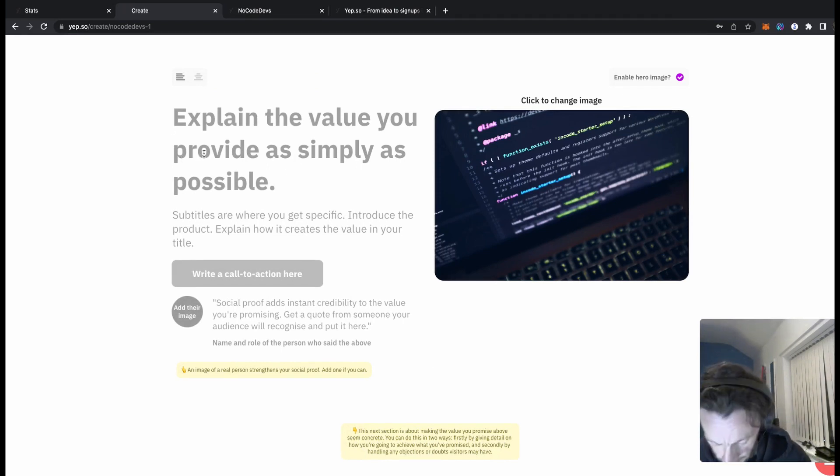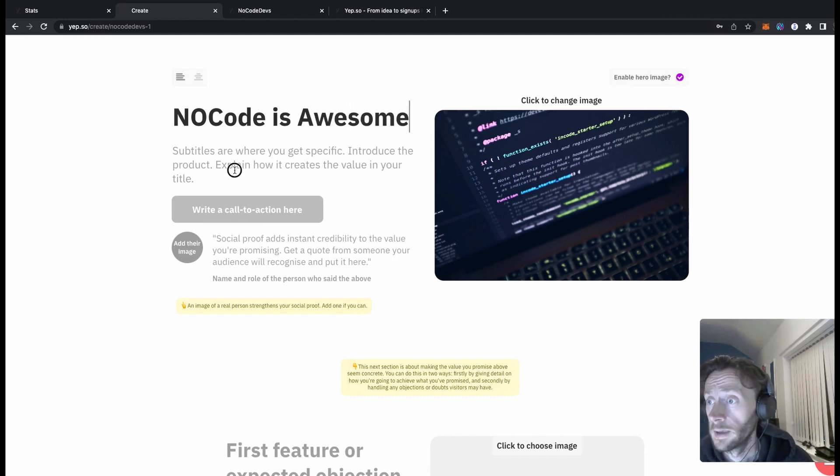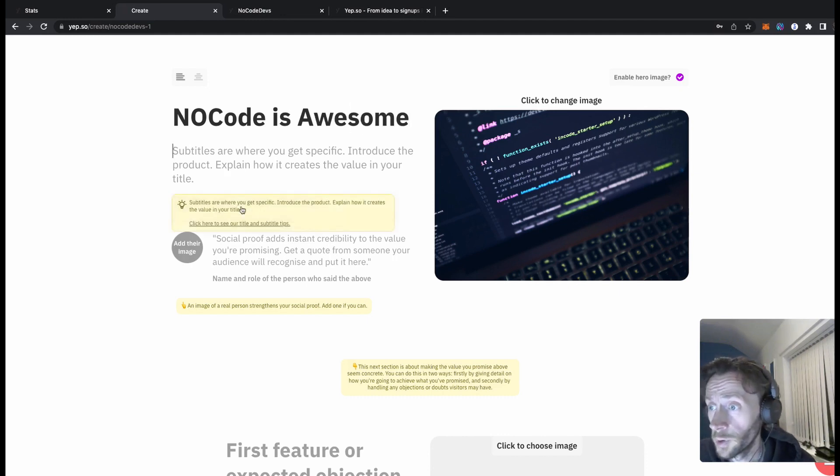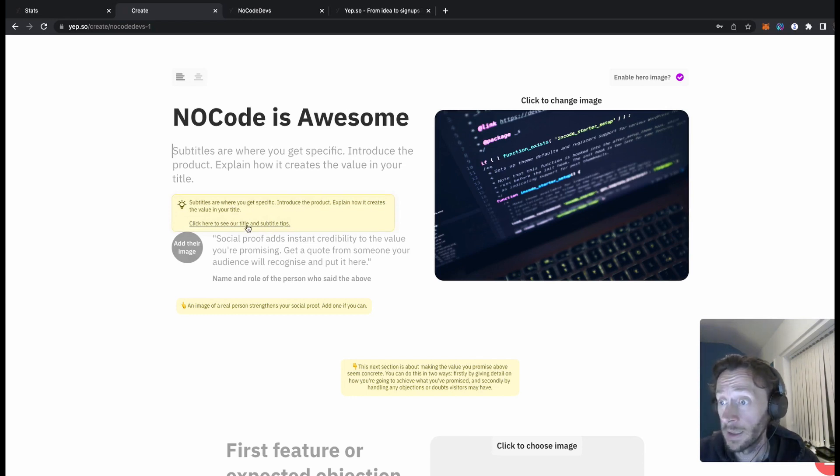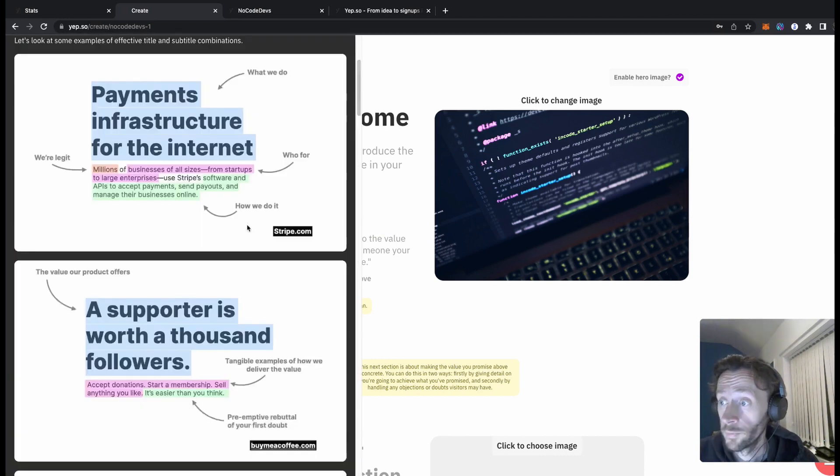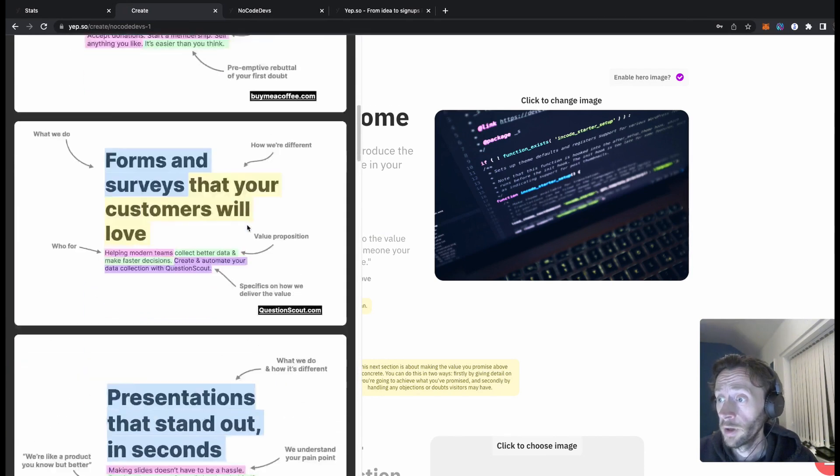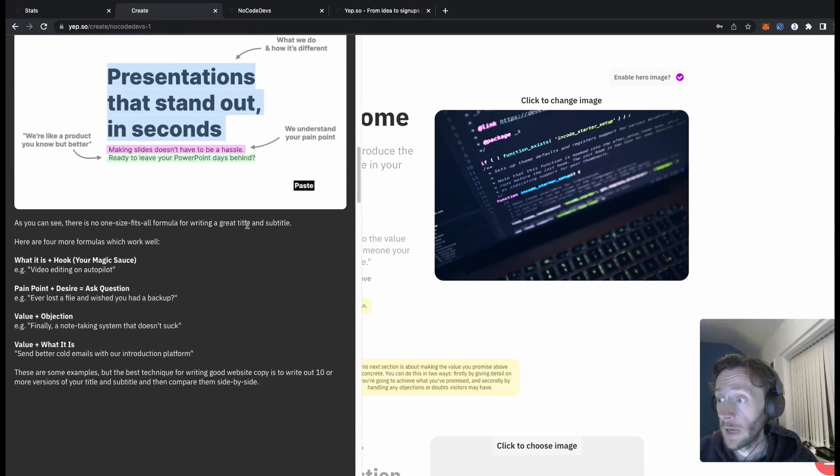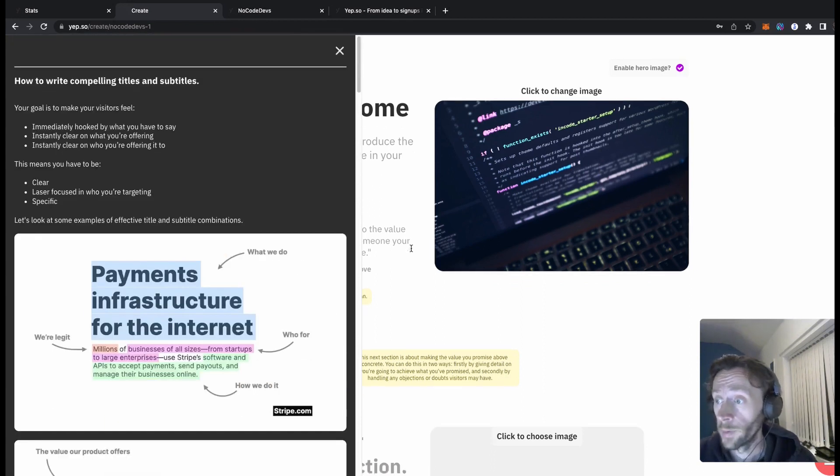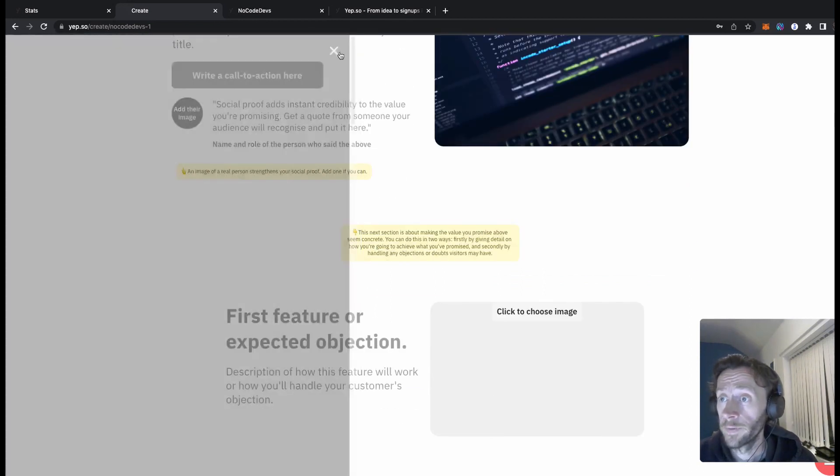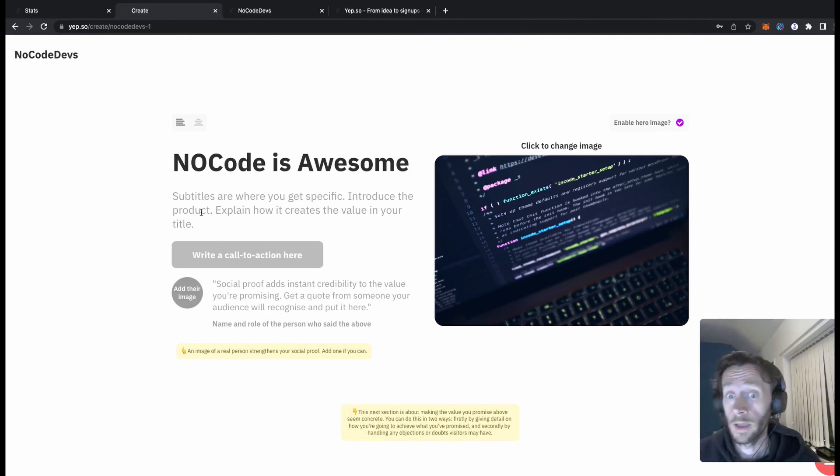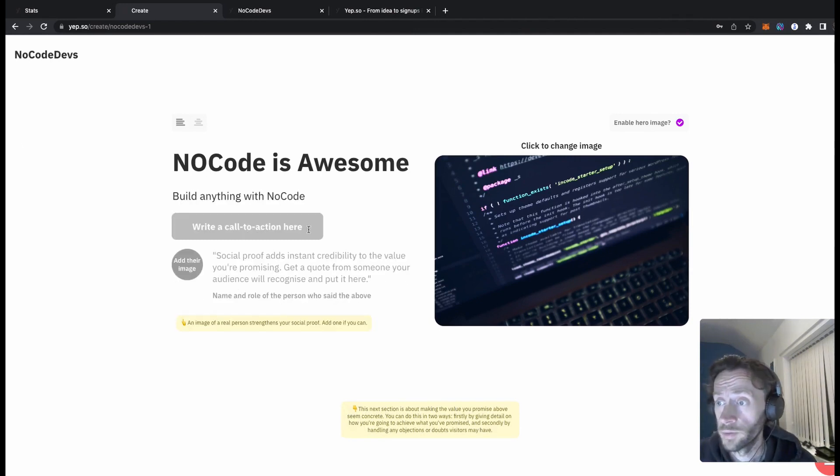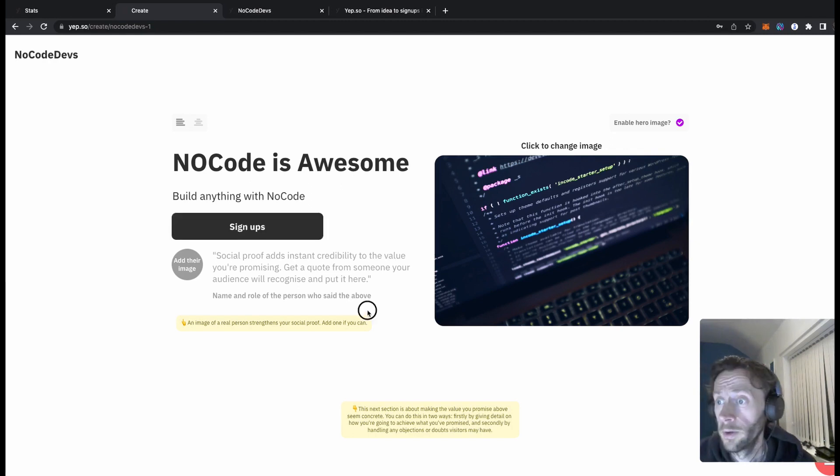So in here we're going to type in the title, as you can see, code is awesome. Subtitle, even gives you a little prompt so you can see that sometimes as well where you get specific introduce a product. One thing I really like about it, click here to see our title and subtitle tips, really good, really clear, really obvious. If you have any problems on what to write and how to write it, click on these tips, works really well. This is your action button, so at the minute we just want sign ups, sign up, and that's it, just an action button.